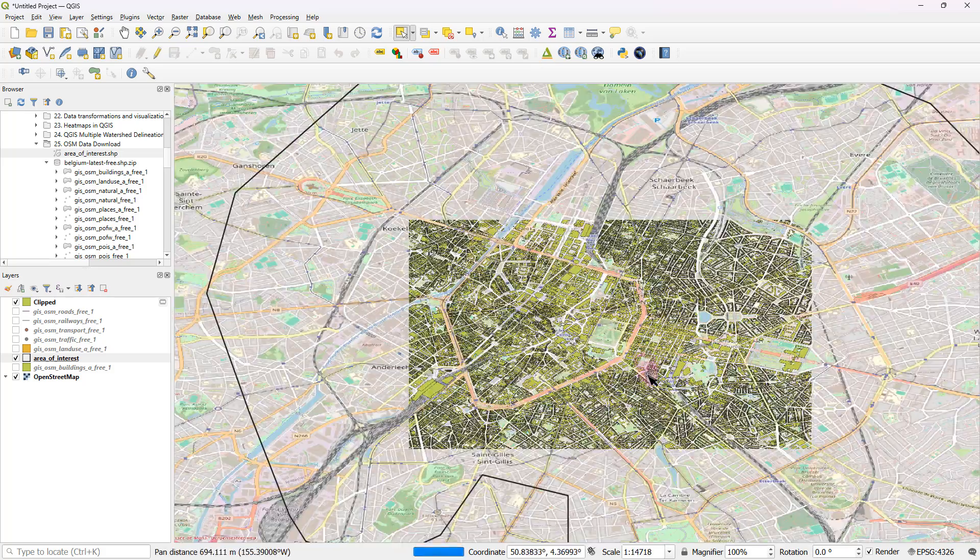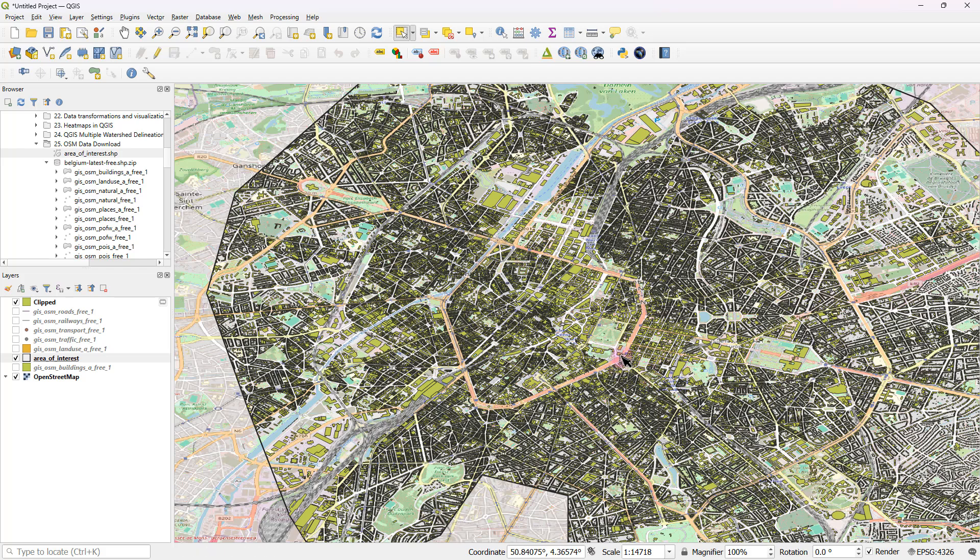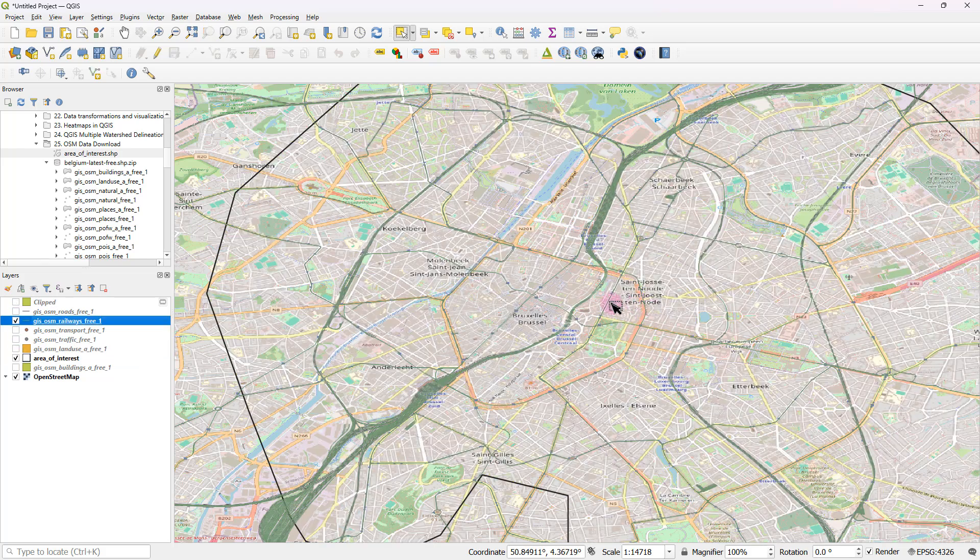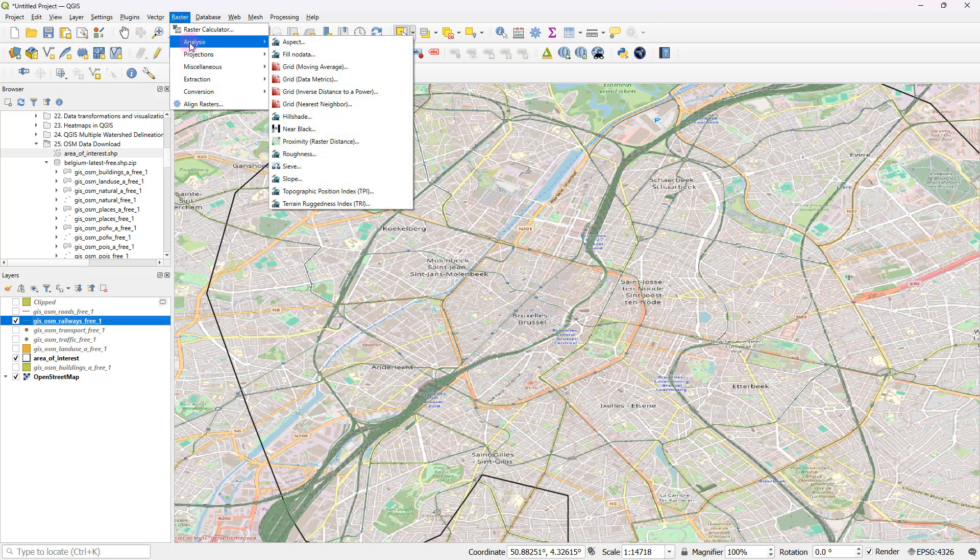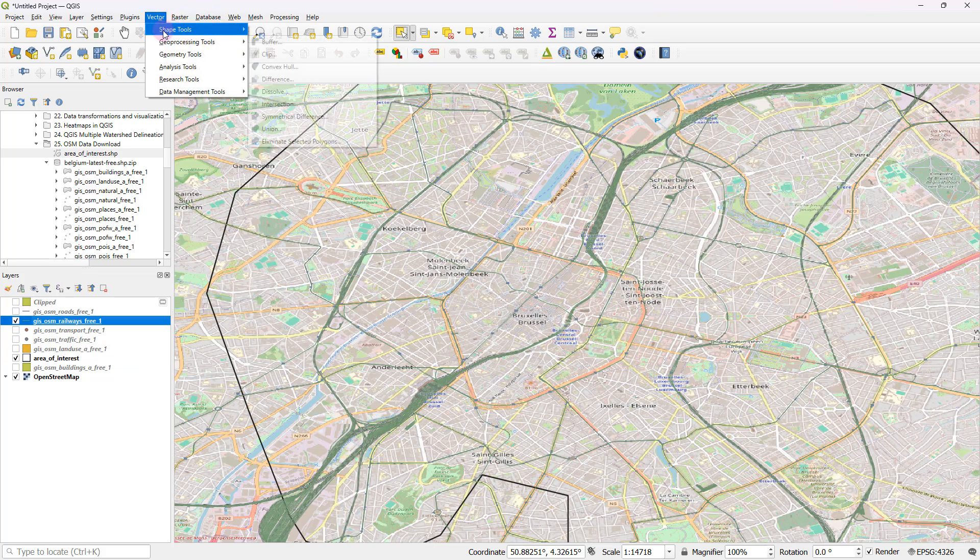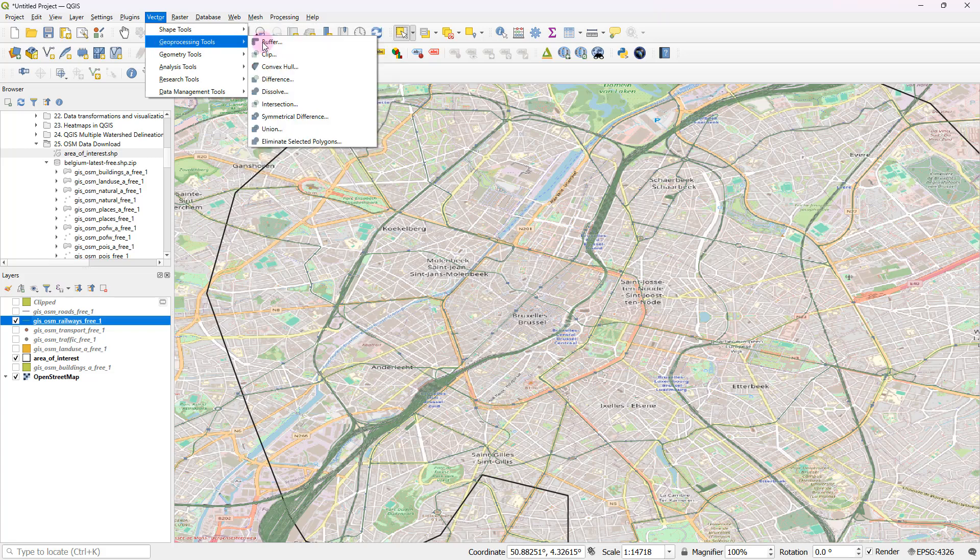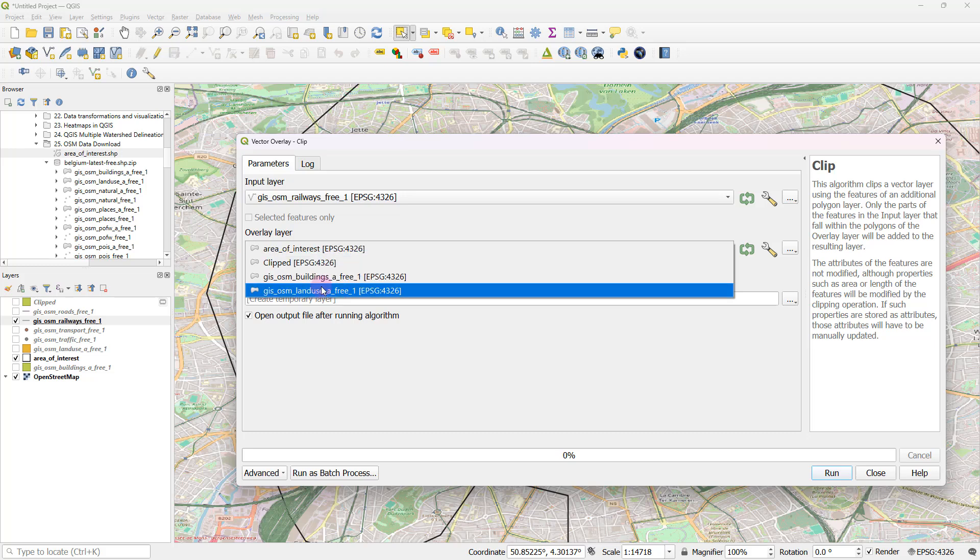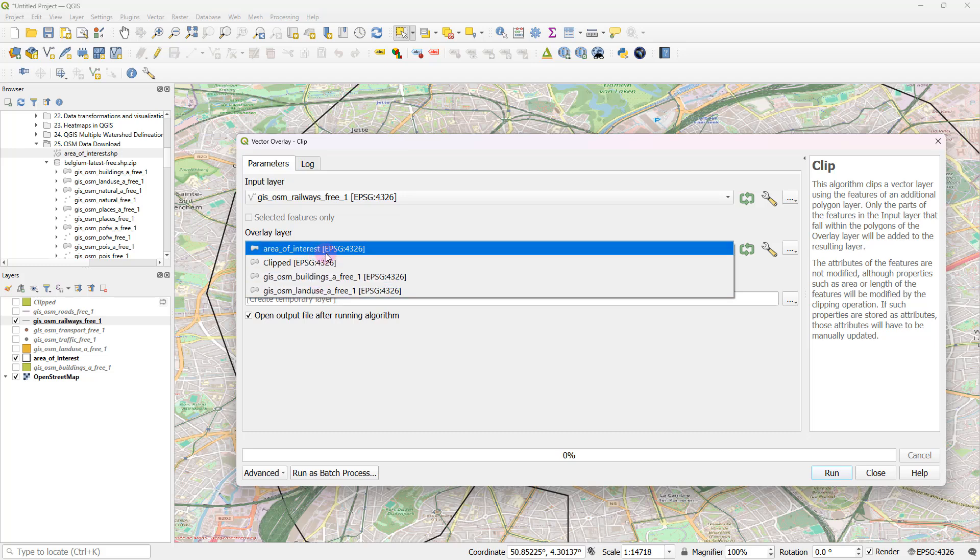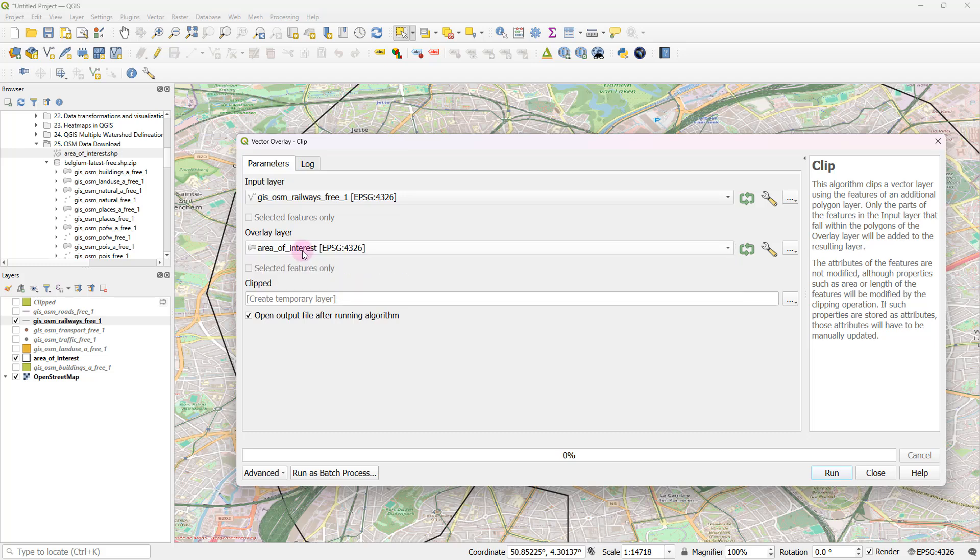And similarly, let's say if you want to clip maybe another feature, for example, the railway lines. Again, all you have to do is just perform the same operation: vector, geoprocessing tools, clip. And this time it's going to be the railway lines, and it's going to get clipped by my area of interest.